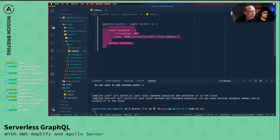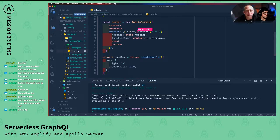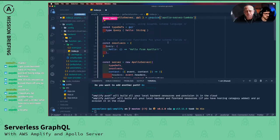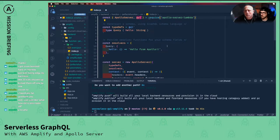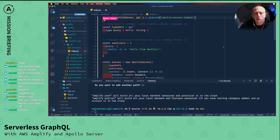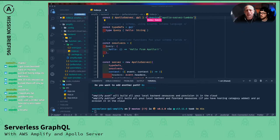I'm going to copy and paste a pretty basic server here, and we're going to walk through it. So we have Apollo Server and GQL, which is that helper that allows you to transform strings into an AST — basically it parses it into a request with the proper structure. We import those two things.